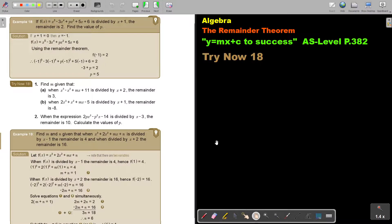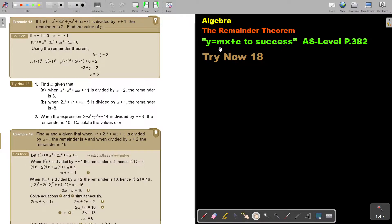In this video, we will continue with the remainder theorem. You will find this on page 382 in the Namibia AS level mathematics textbook, 'y equals mx plus c to success.'